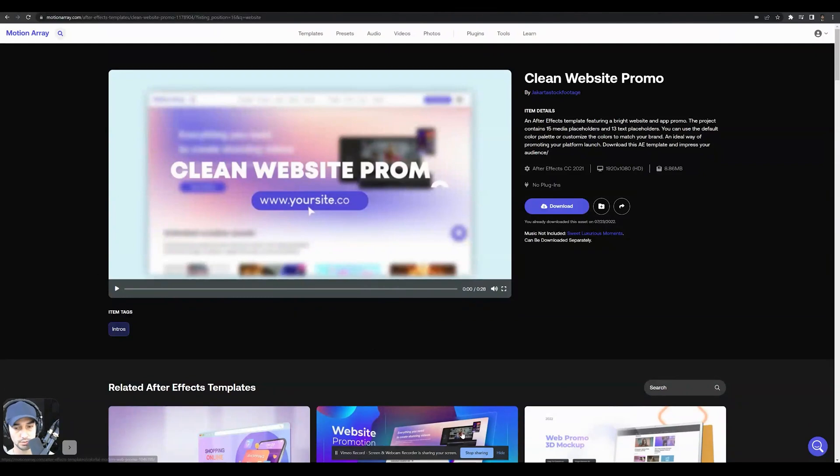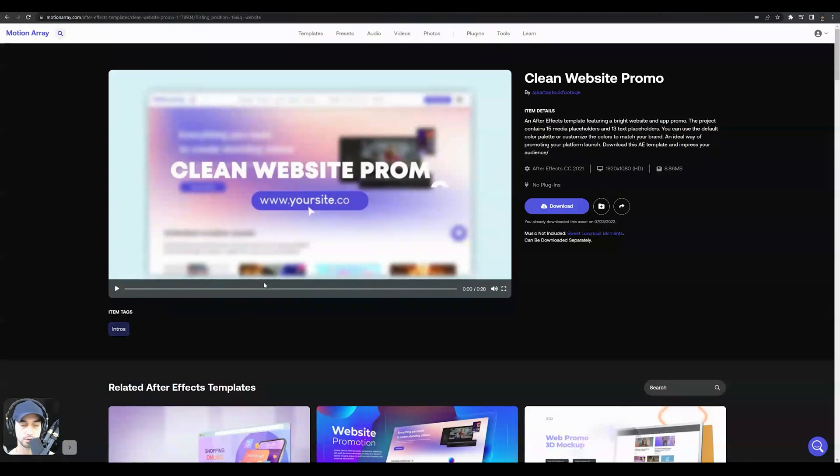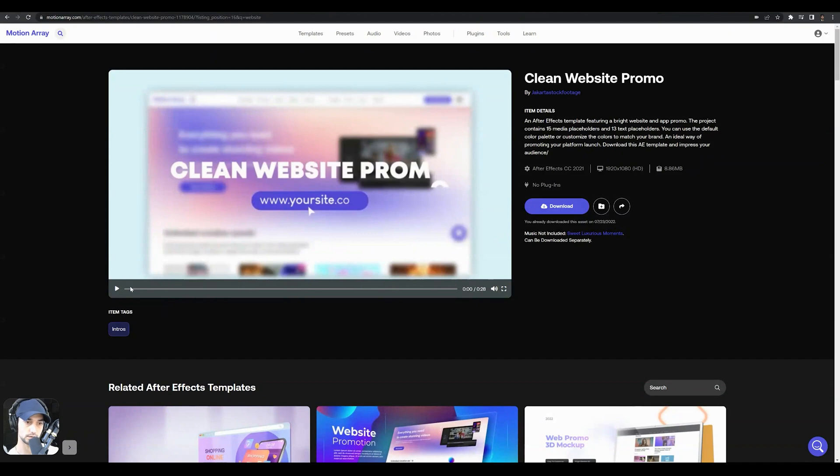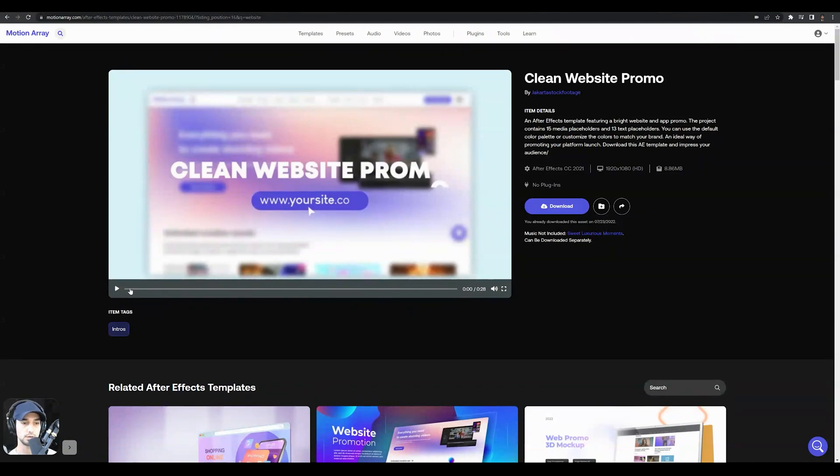Welcome back to 80482's YouTube channel. In this video tutorial, we're going over a clean website promo. So this is from motionarray.com. We're about to edit a promo video and include this little quick template in the mix.